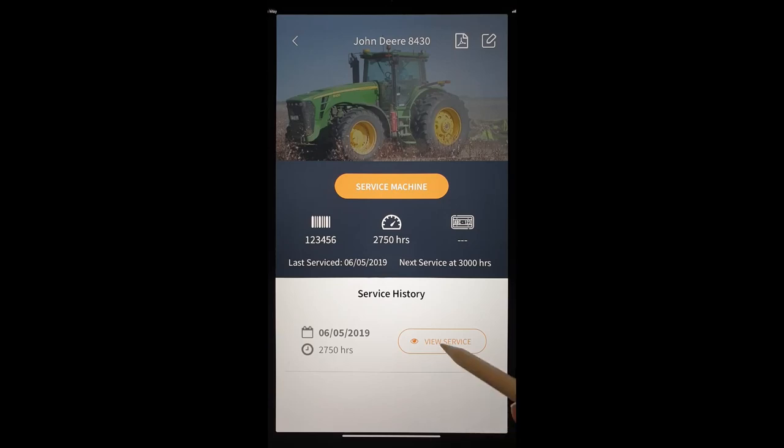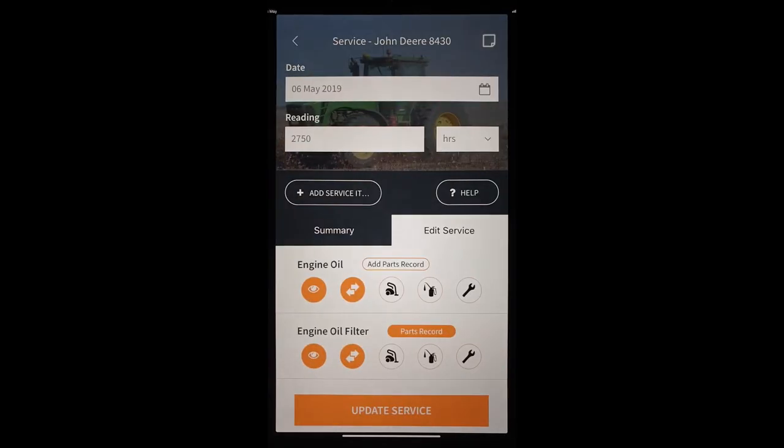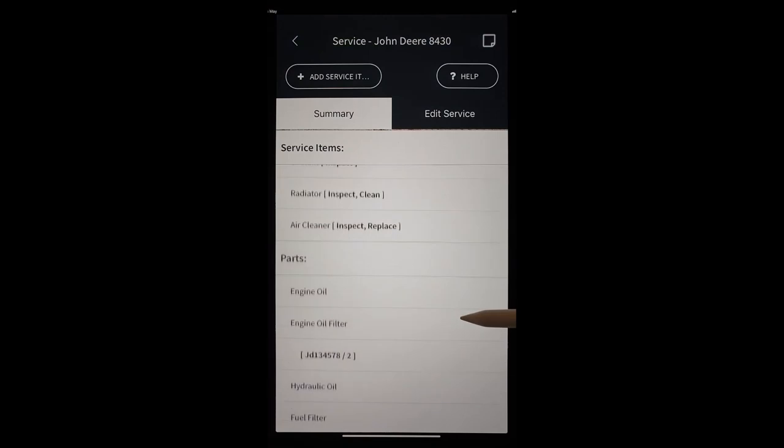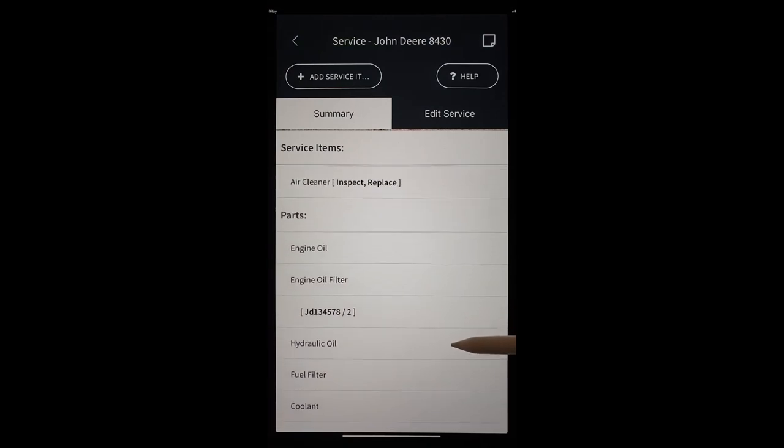There's our service. We want to have a look at that service. We can look at the summary here to see what happened.